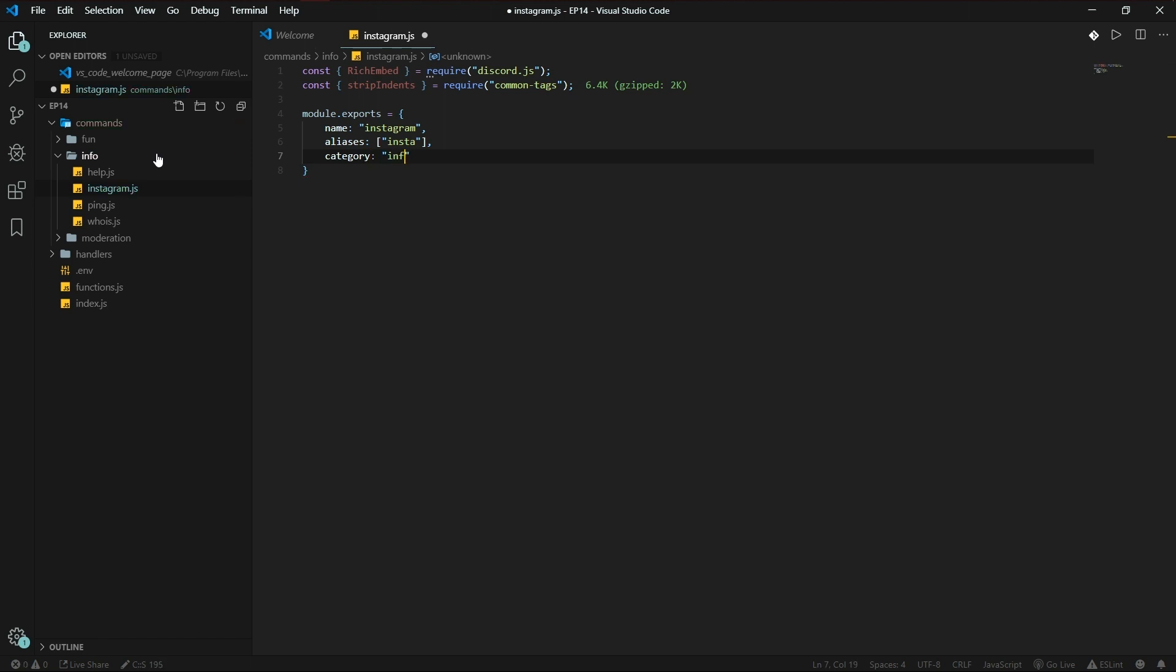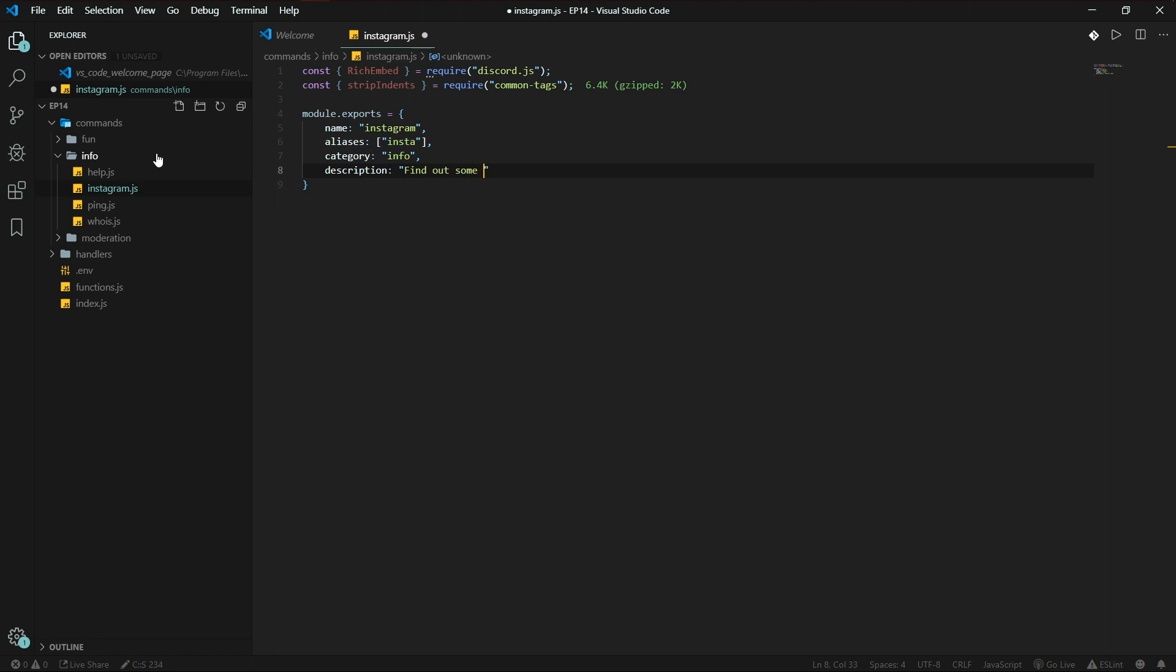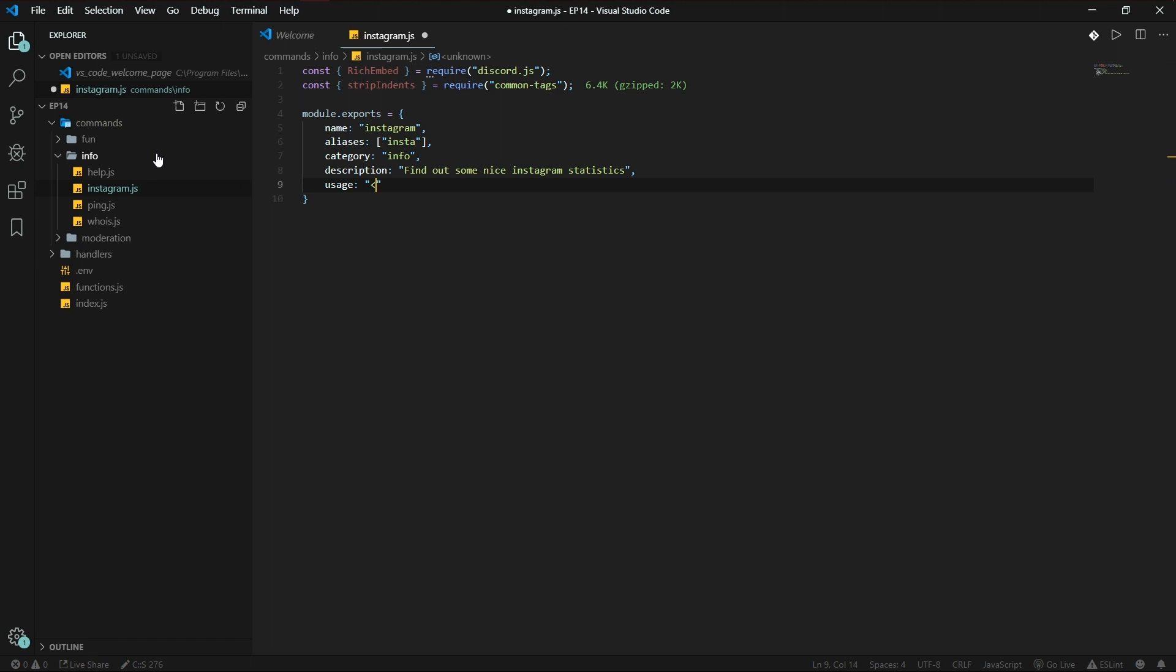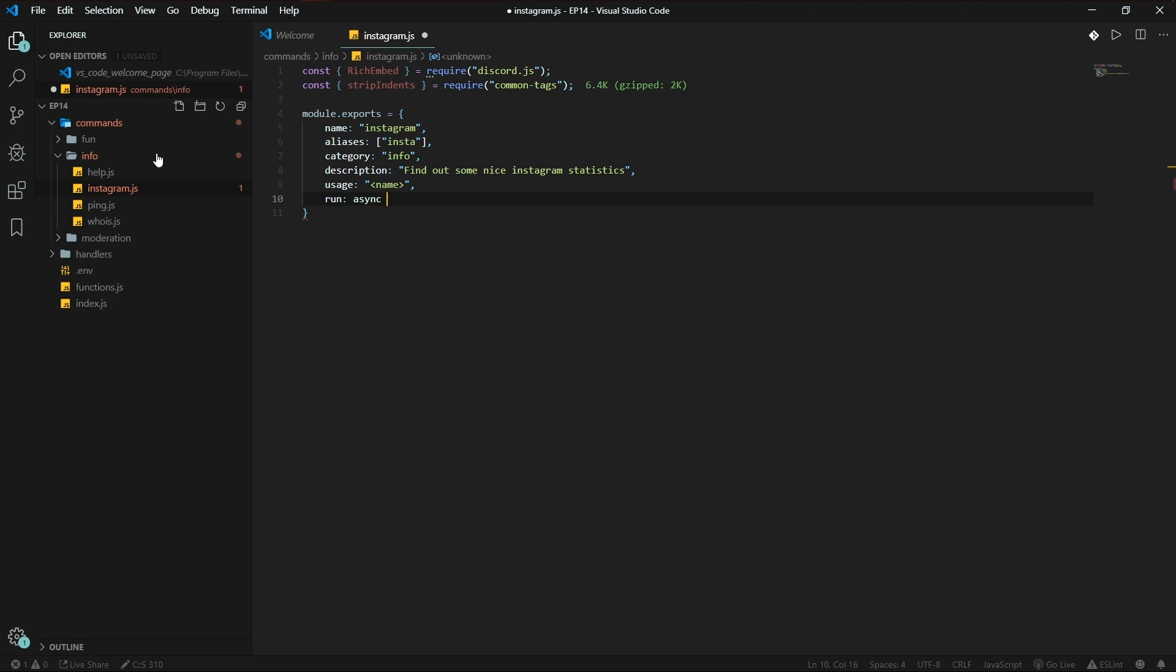Which is info. Description: find out some nice Instagram statistics maybe. Statistics, there we go. Usage: name. There we go. Not anchor, comma.